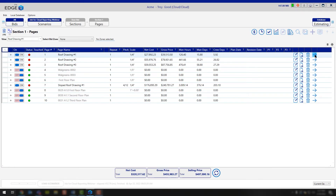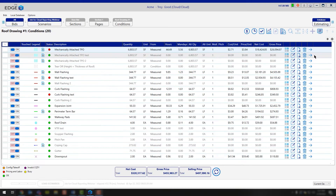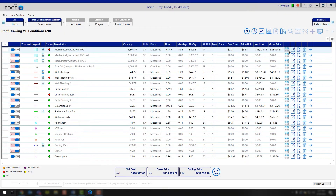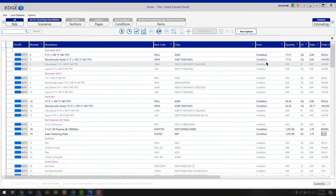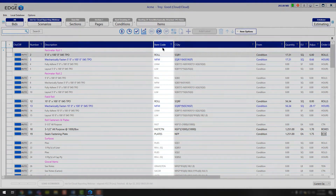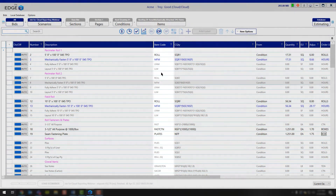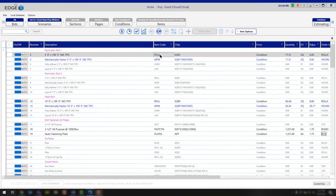For example, if we go into this roofing drawing here, you'll notice that at the item level, when we're looking at the mechanically attached condition, you'll see all of the item codes displayed. So if you wanted to update your membrane, you'll see the item code is roll.